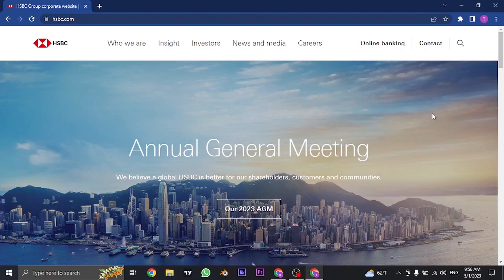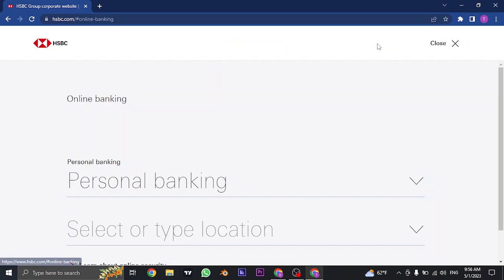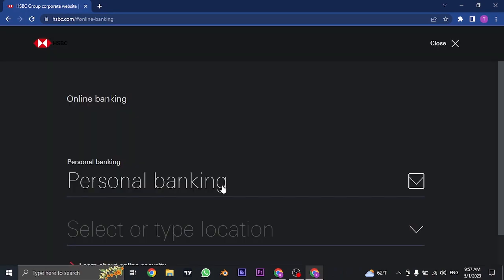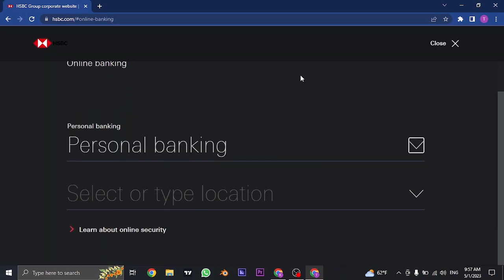Now from here you need to click on the online banking option that you see on the top. Once you click on the online banking option, in this section you need to choose the type of account that you have.